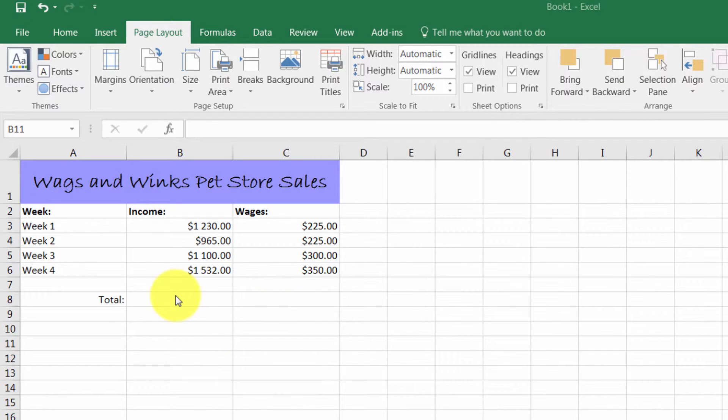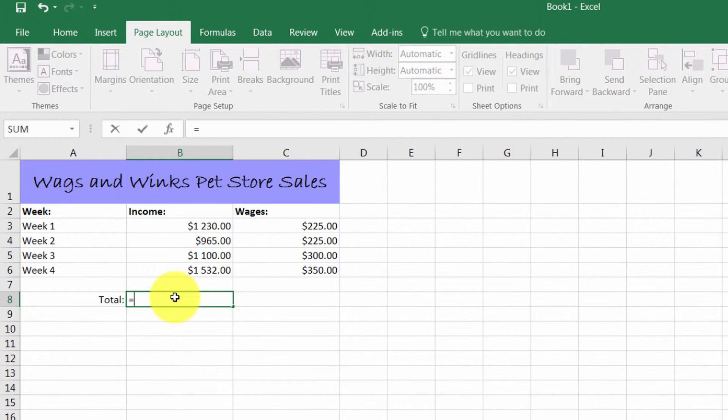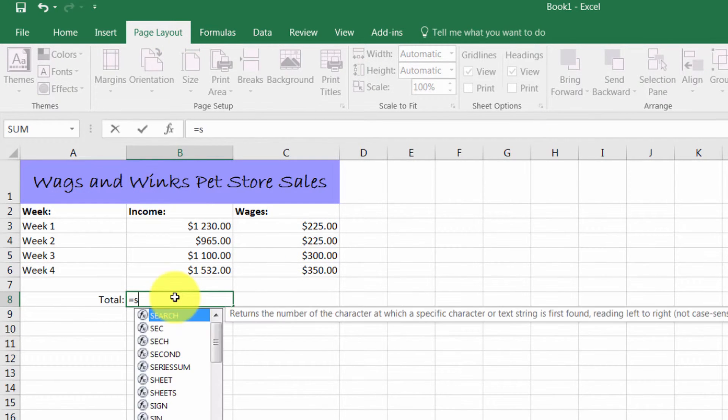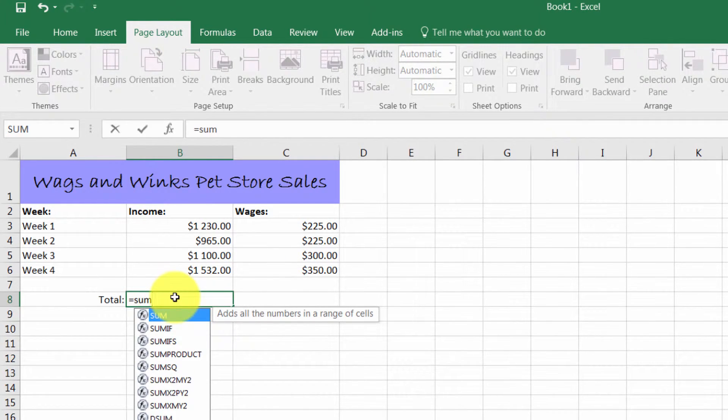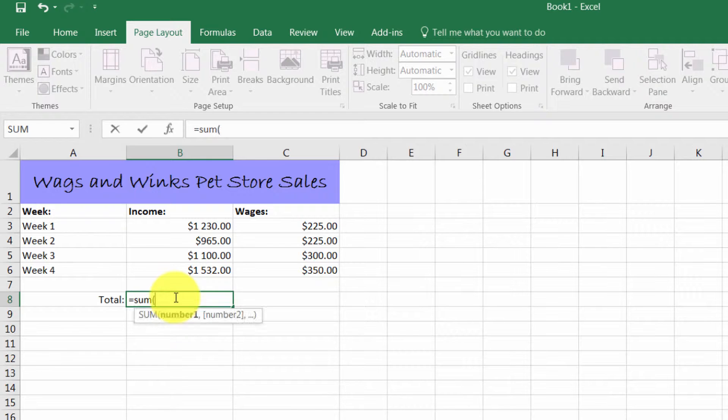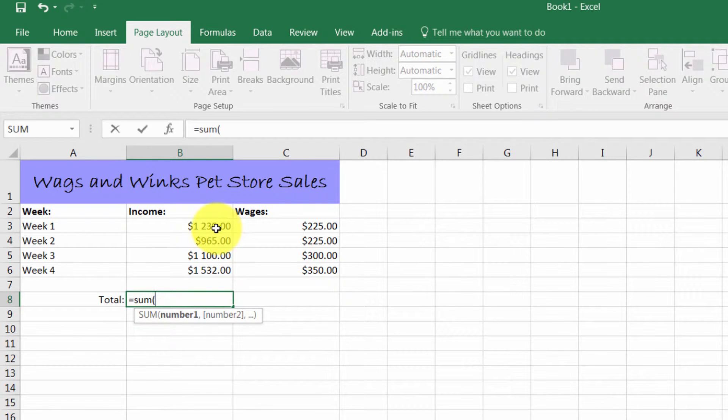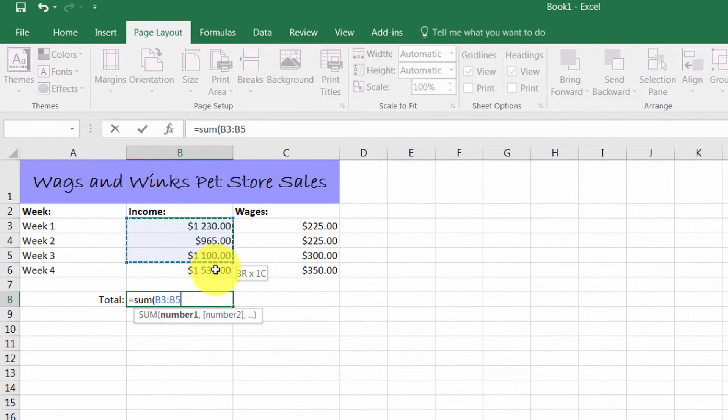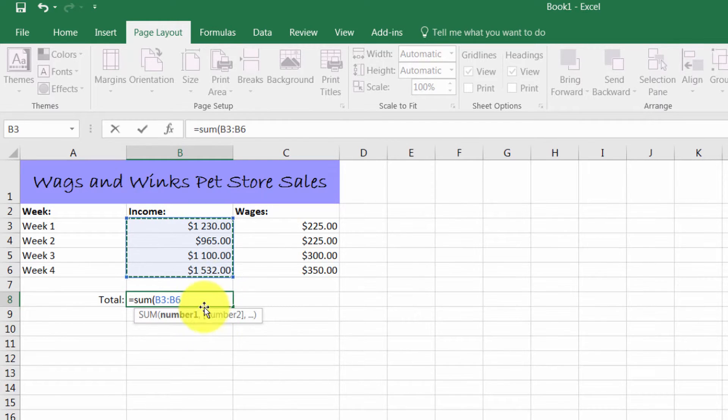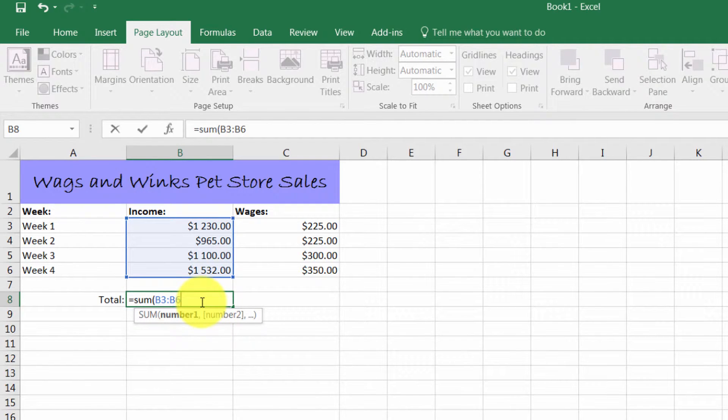You type in the equal sign, the word SUM, and open bracket, and then you select the cells that you want included in the formula. And then it will fill in the blanks for you and you can close off the bracket.